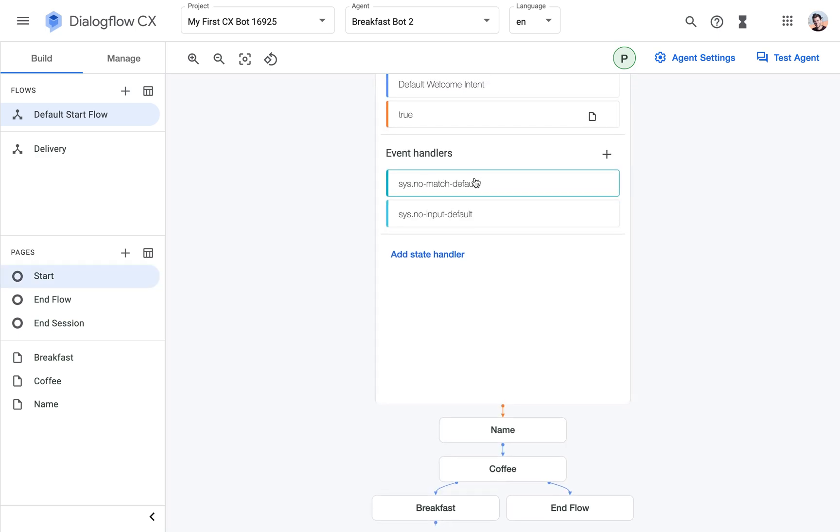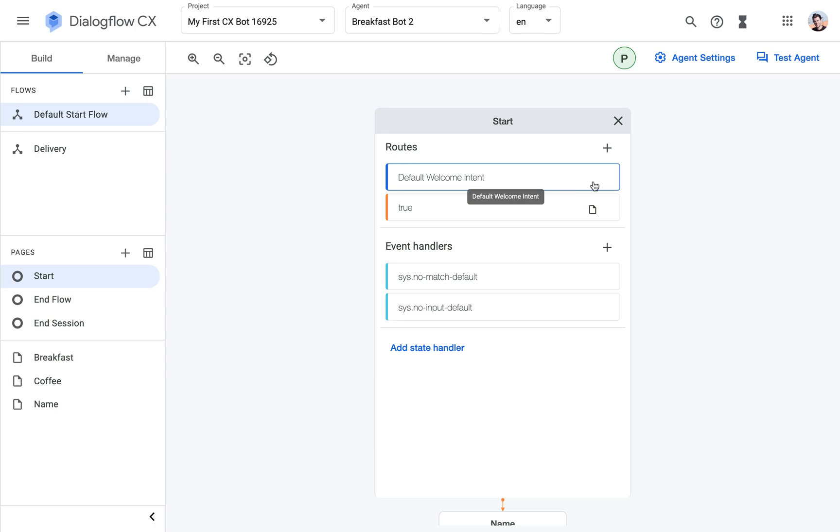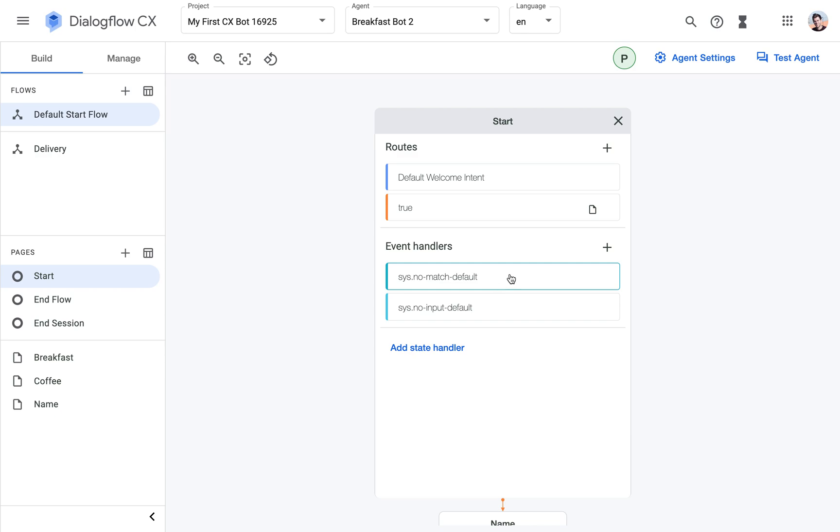So let's have a look first at the start page. Every start page and every flow has these two default event handlers which cannot be removed, and they will be executed in order.